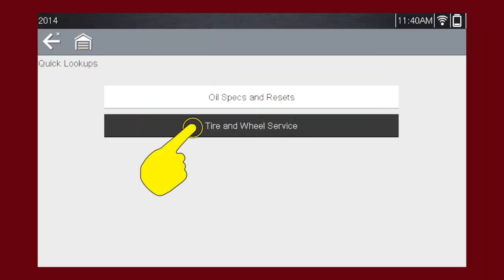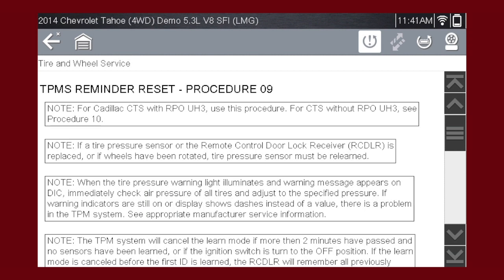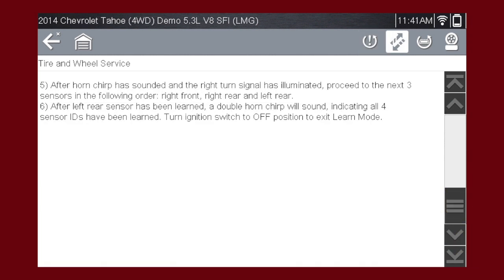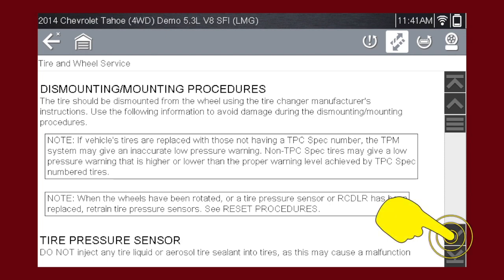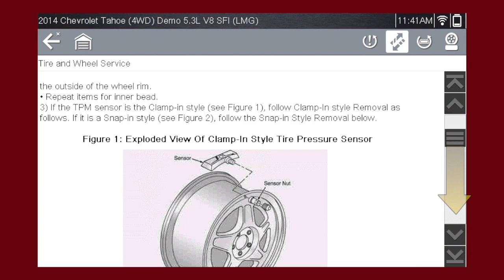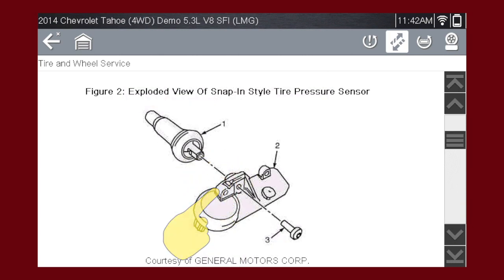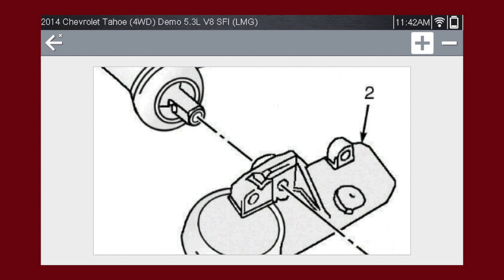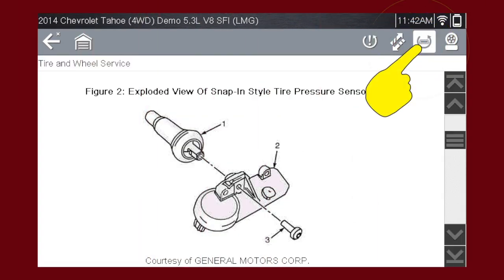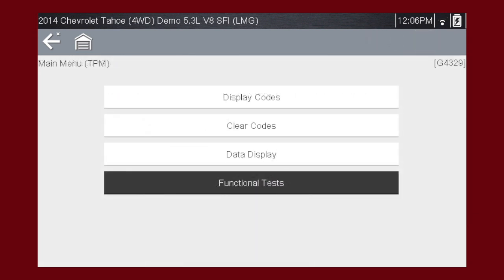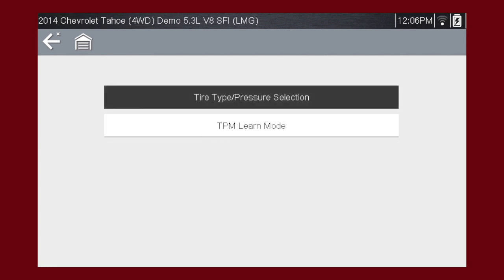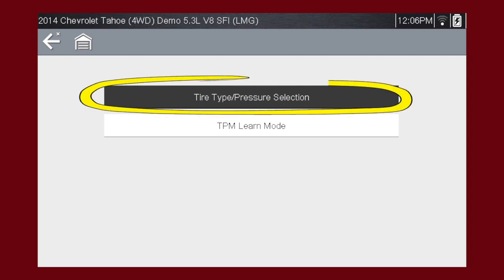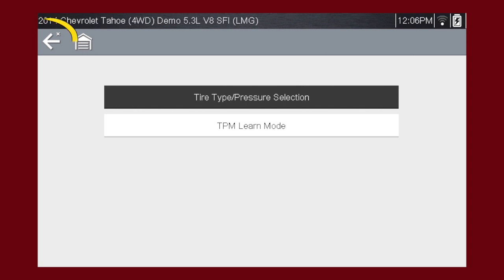Next is the tire and wheel service menu. The default screen is TPMS Reminder Reset Procedures, which will show you any manual reset procedures that may need to be done on the TPMS system. Press the removal and installation icon to see tire mounting and dismounting info and TPMS sensor installation info. If there are pictures, you can tap on them and zoom in and out using the plus and minus icons. Press the functional reset icon to access resets on vehicles that need to be reset with a scan tool. On this vehicle, let's select functional tests, which brings up a menu for programming the tire type and pressure, as well as programming individual tire sensors.